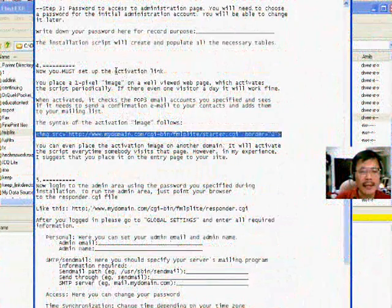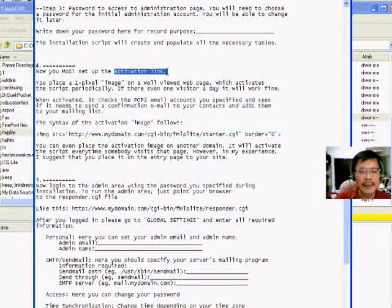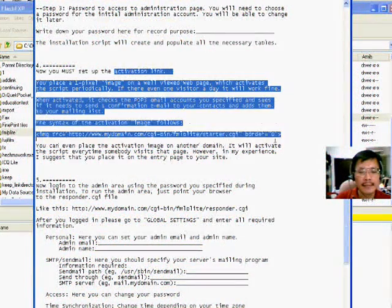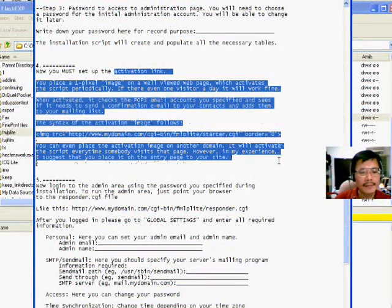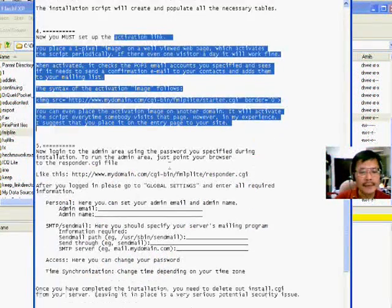Now we log into the admin area to configure the autoresponder now.